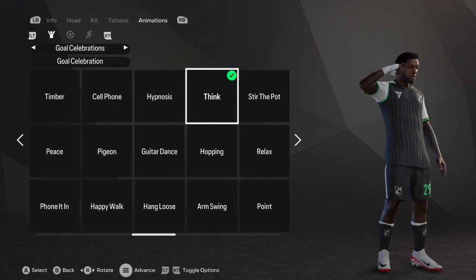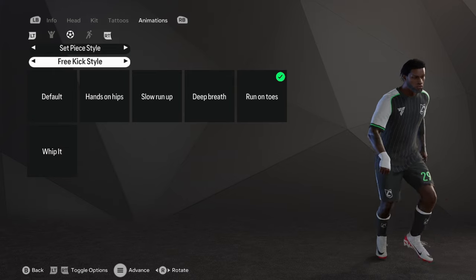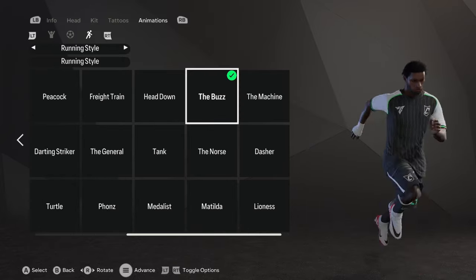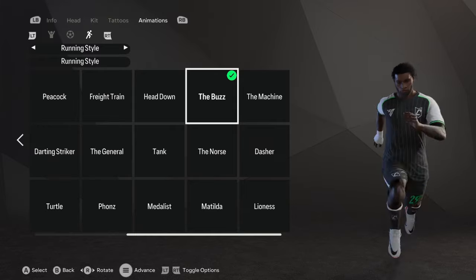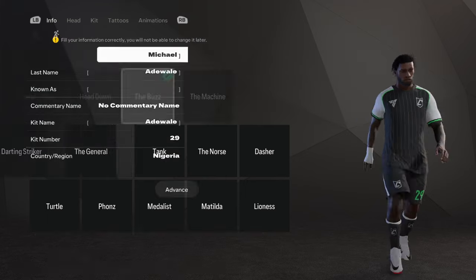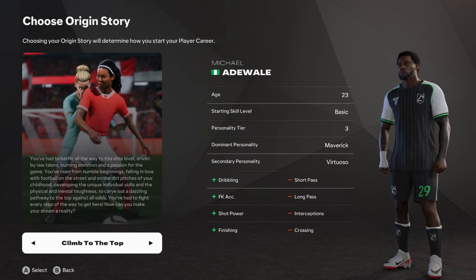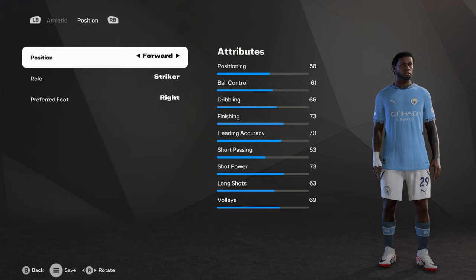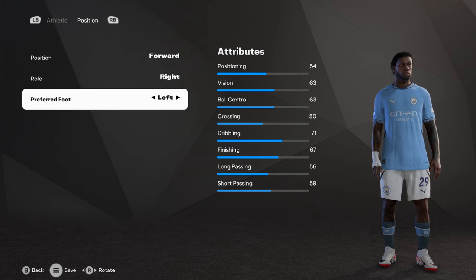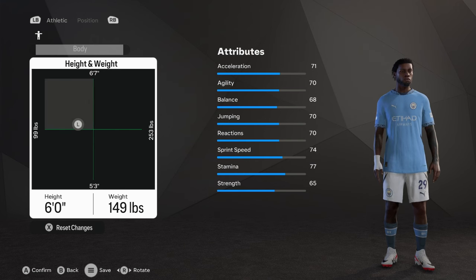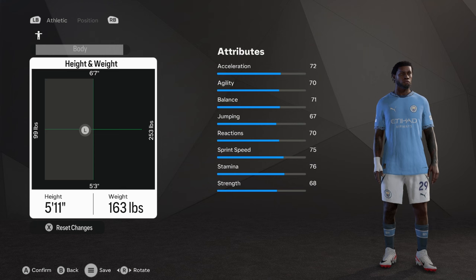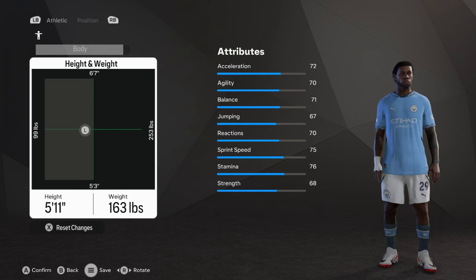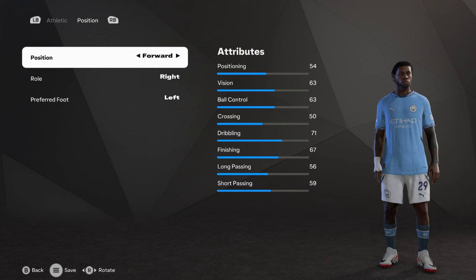His animation, he has the think that's the Rush for celebration. His set piece style, his freaking style is run on toes, and his penalty kick style is short and sweet. His running style is going to be the Buzz. I believe that's what it was in 24 if I'm not wrong. That's pretty much it for Michael Adewale. Let's move on to his story. I think I'm going to go with 23 because he doesn't look like a young player. He's going to be in Manchester City and he's going to play as a right winger. He's going to be left footed as well. His height, he's 5'11" and 163 pounds. I think that looks pretty good.